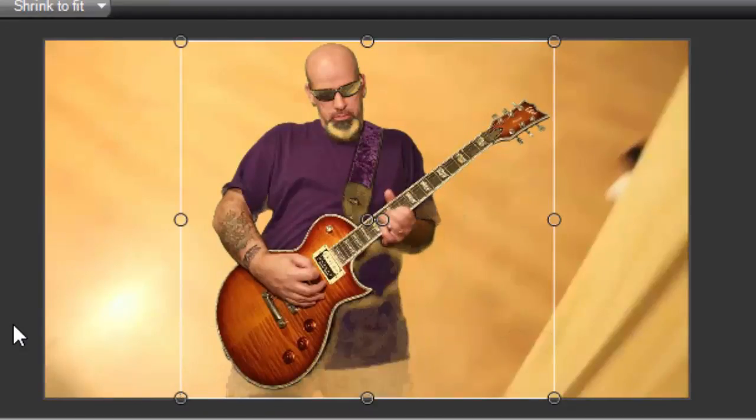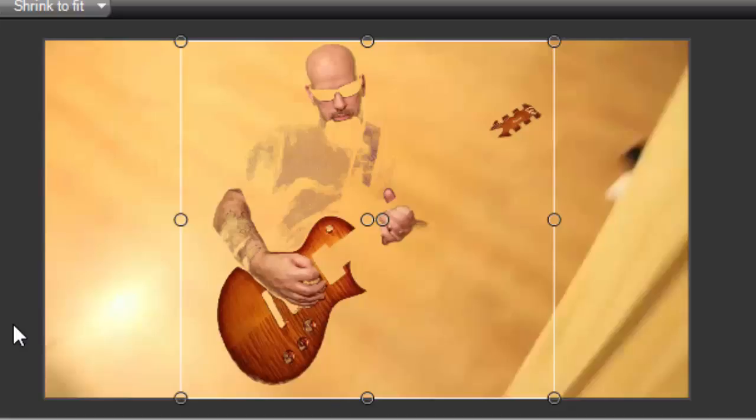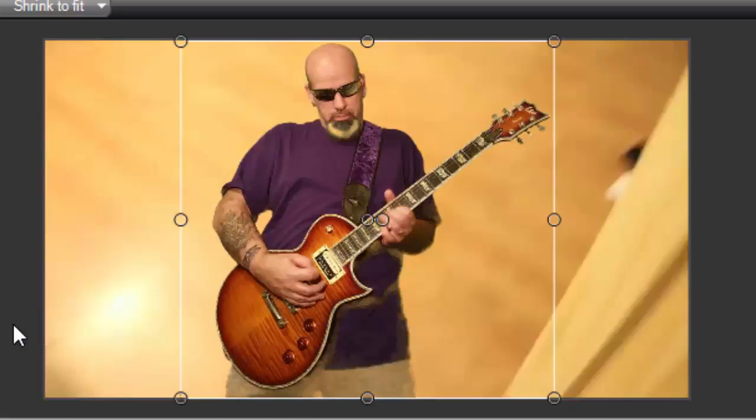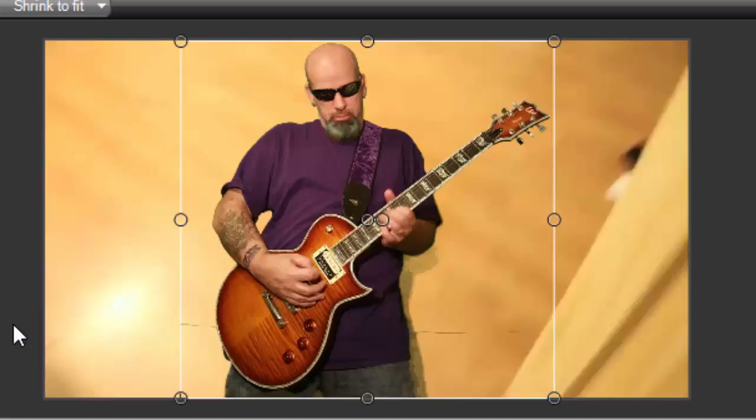That is pretty much the best I can do for removing the green and removing the shadows. There are a bit of shadows left but that is the best I can do and you're done.